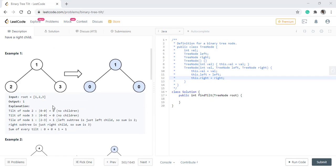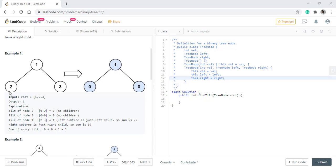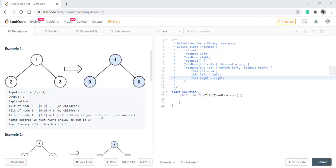In the given example, we can see that the 2 has no right and left child. So its tilt becomes 0 and so the value of 3. Now the value at this node becomes 1 because the absolute difference between 2 and 3 is 1.